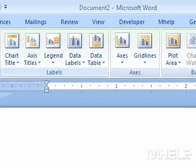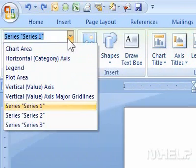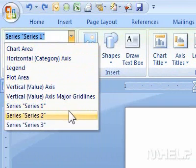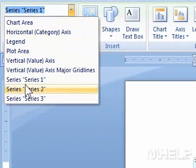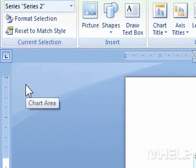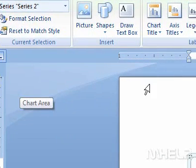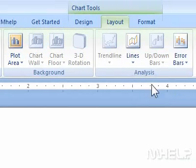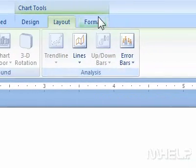Step 3: Click the Chart Area drop-down arrow. A list will appear. Step 4: Click the chart element that you want to use. Step 5: Click the Format tab.